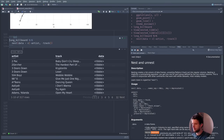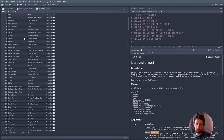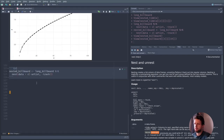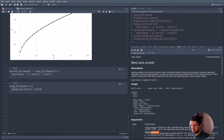Let's give it a name — let's call it nested_billboard. We can also create a nested tibble using group_by() first — group_by(artist, track) — and then nest(). So nest() just takes the groups and makes them explicit. Sometimes this can even be handy just to verify what we're doing with our groups.